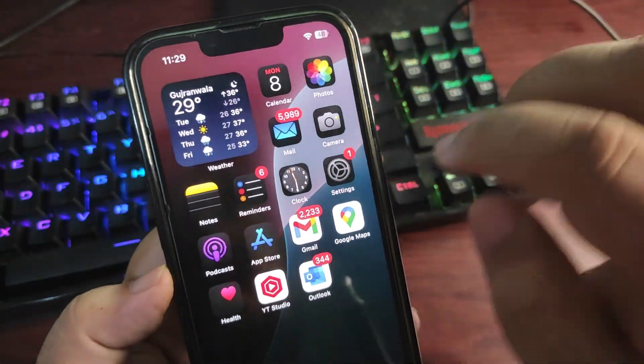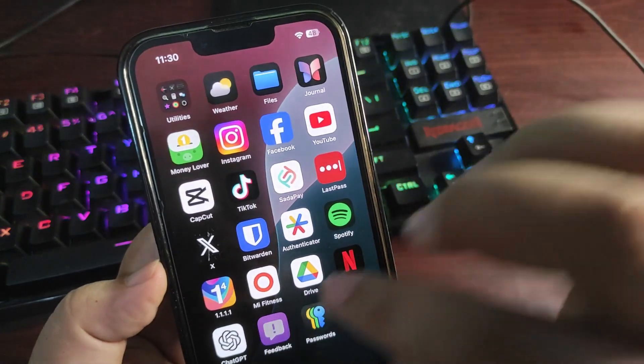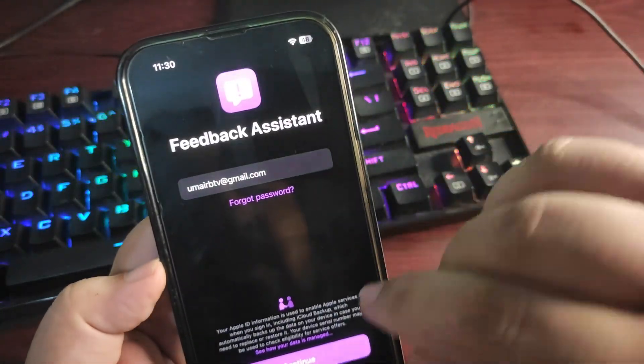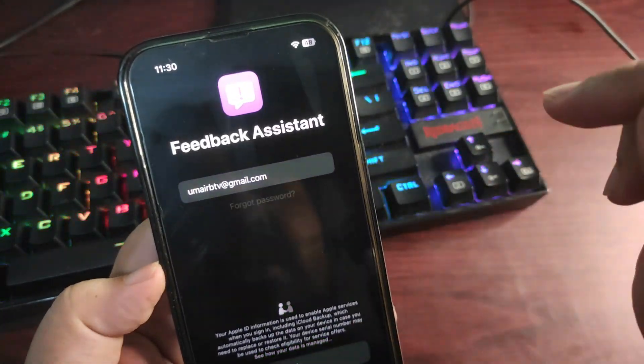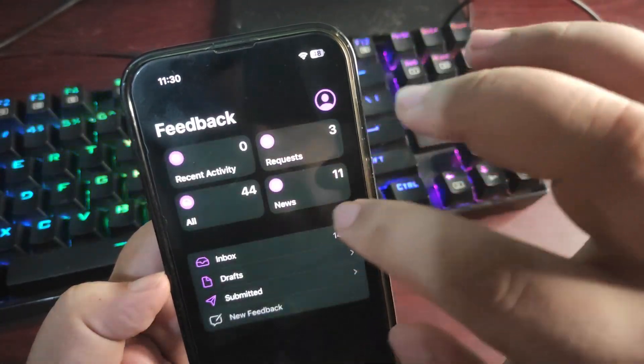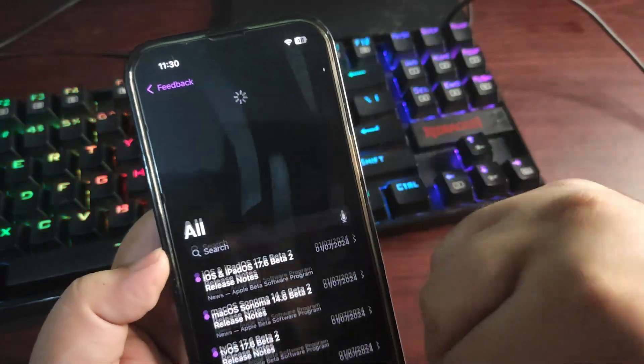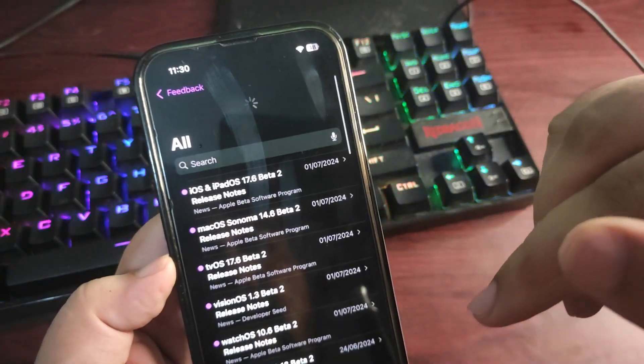If I go to the feedback application, over here let me sign in. Okay, over here if I go to All and refresh it.